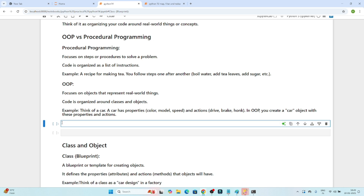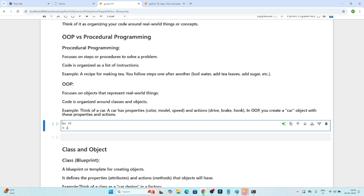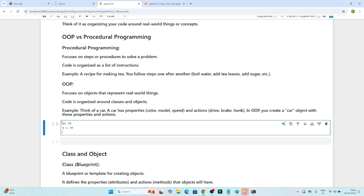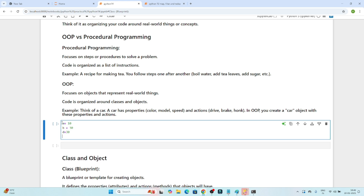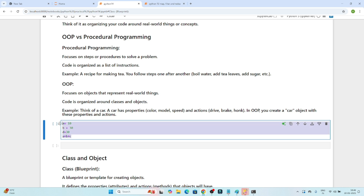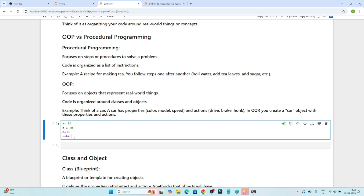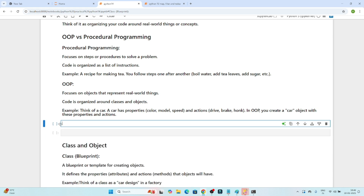Suppose you have to do the sum of three variables. First you will create one variable, then another, then another, and finally you will do the sum of all the variables — meaning we follow it step by step. That's how we write code in procedural programming. When working on real-world applications, this approach makes your code messy. To overcome this, we have the OOP concept.